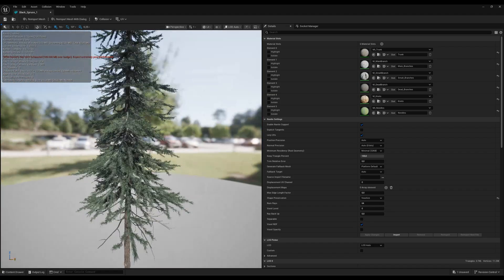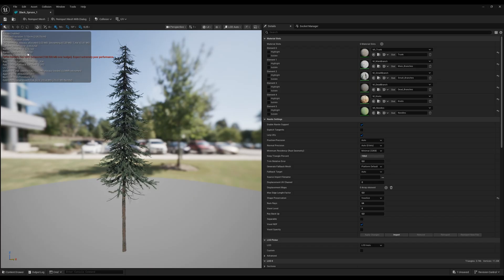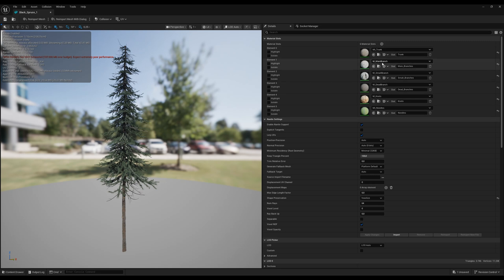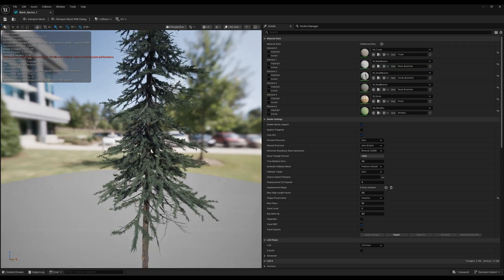So yeah, this is full nanite. You can see this tree has 1,759,700 nanite vertices. Nanite triangles 1.5, over 1.5 million, one tree. And like I said, I can do all the wind animation for trunk, separately for branch, small branch, dead branch, and I could even animate needles, but of course I will not do that.